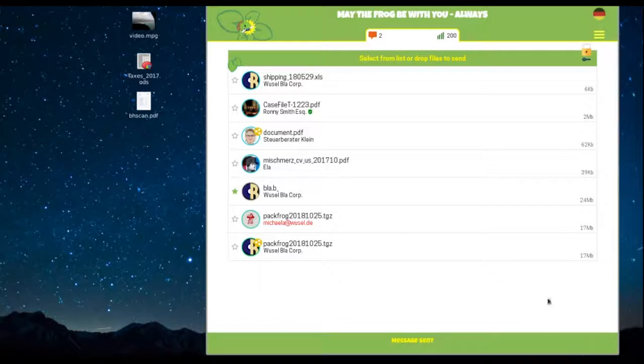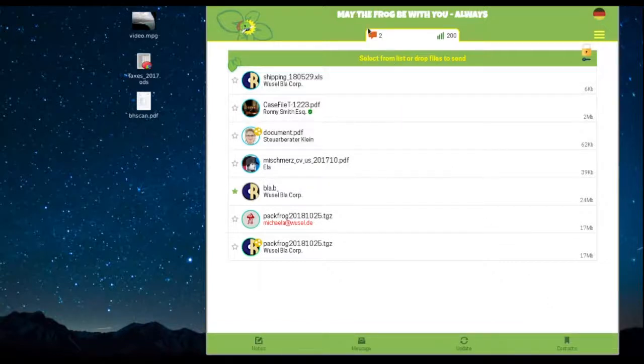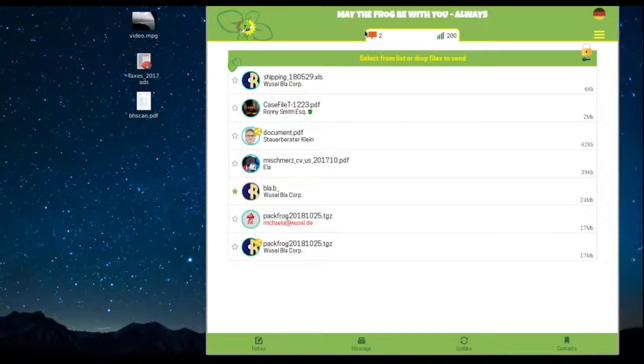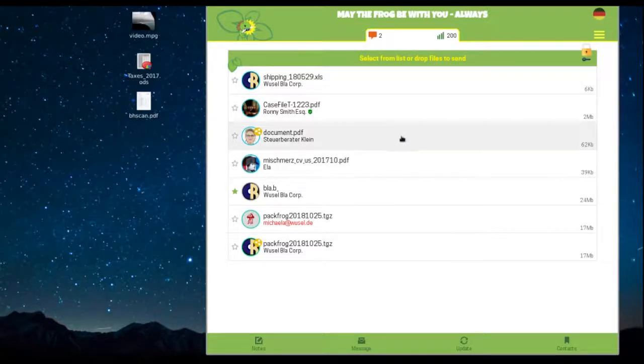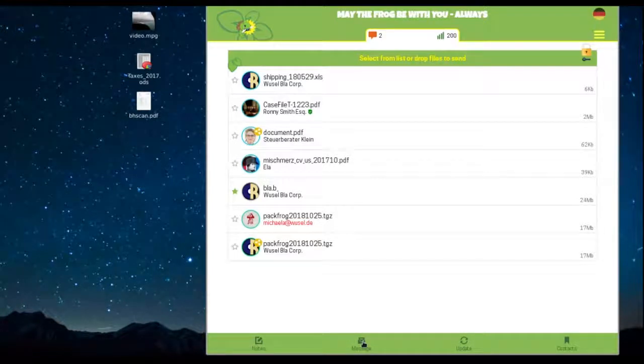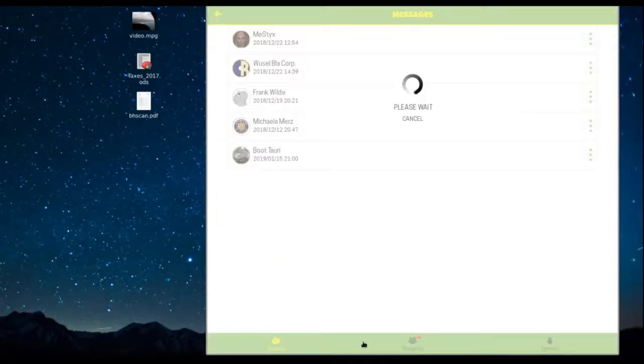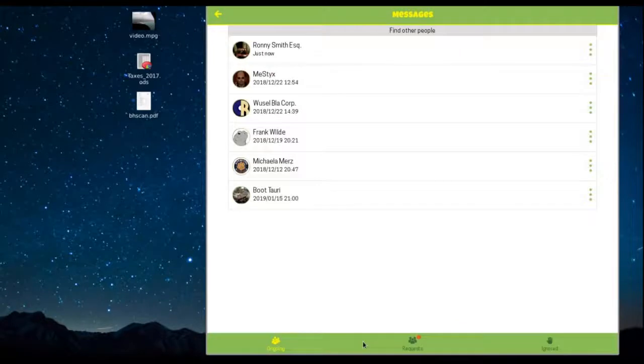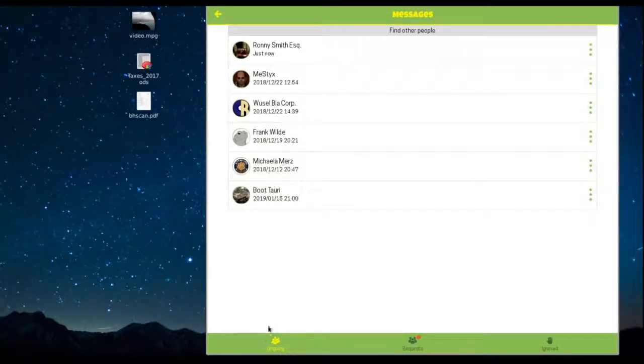This symbol shows you the number of new messages. You can click here or in the bottom menu to switch into your messaging center. Let's move to your messages. Your bottom menu has changed. It now shows three different channels.